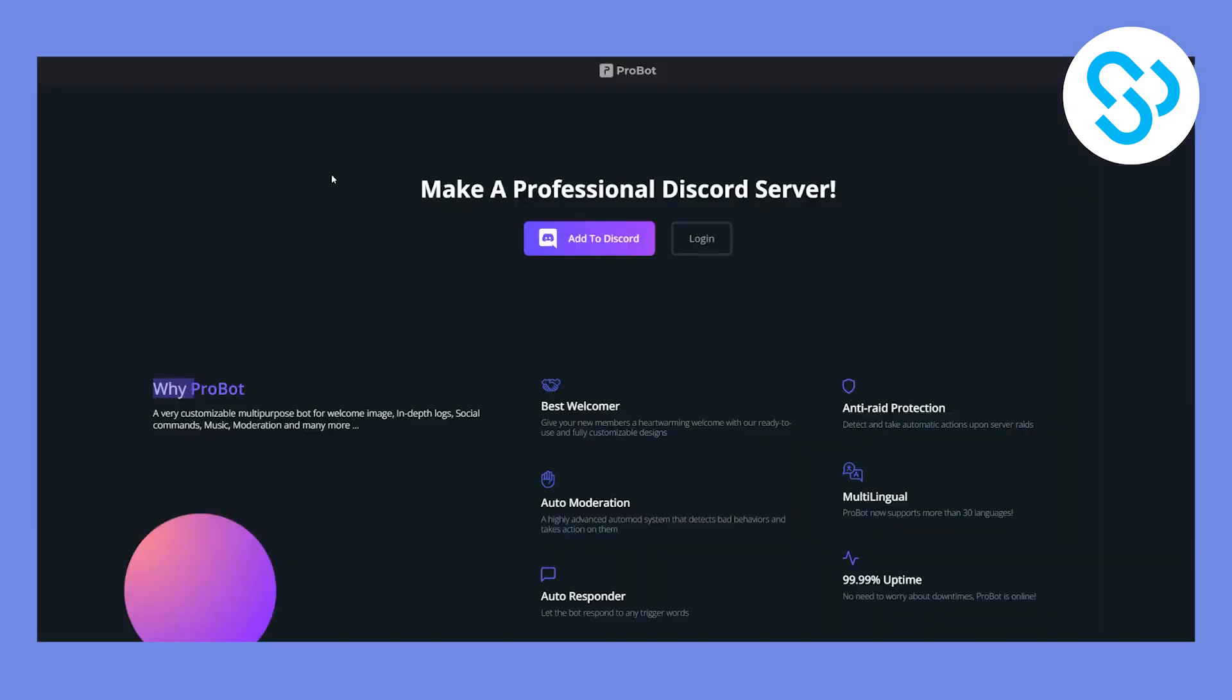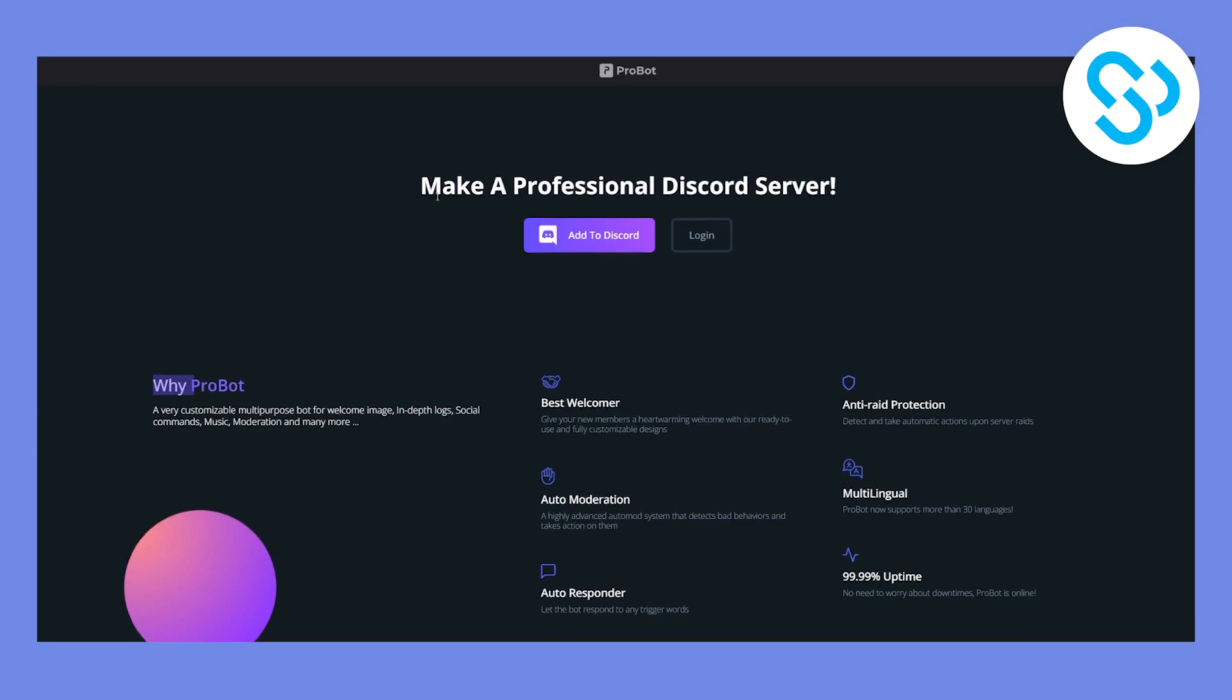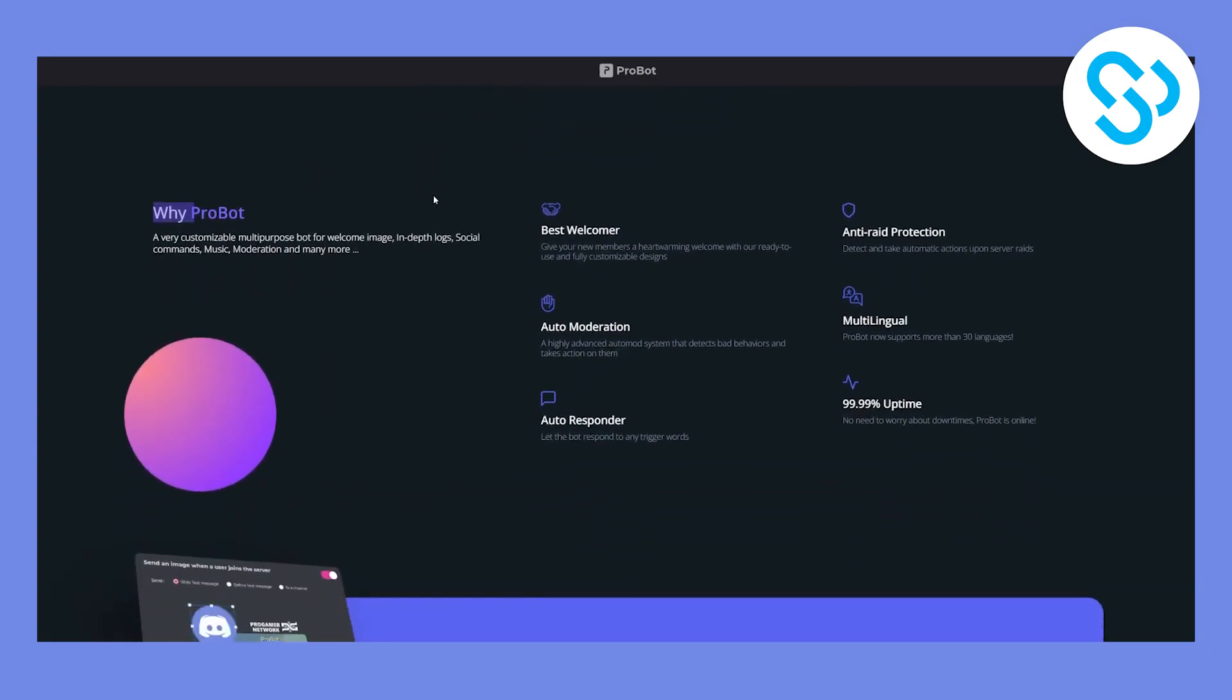The second bot on this list is ProBot. Now this bot is one of the most underrated bots, I would say, because not a lot of people know about this bot. But this bot actually has it all. So you can give your new members a heartwarming welcome. We are ready to use and fully customized designs. You can have anti-raid protection. So you can detect and take automatic actions if a server raid comes up.